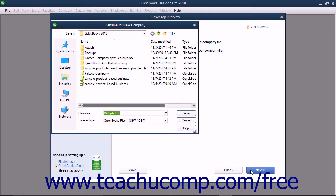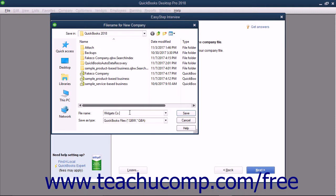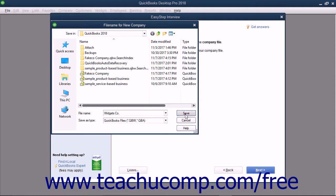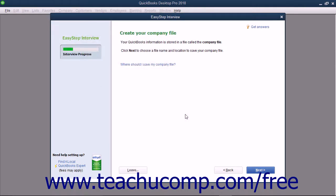Doing this then launches the file name for New Company dialog box. This is a standard Windows Save As dialog box. Use it to select the folder into which you want to save the company file. After selecting where to save the company file, enter the name to give to the company file into the file name field. This defaults to the company name entered in the first screen of the EasyStep interview, but you can change it if needed. After you know where you will save the file and what you will name it, click the Save button to save the company file and return to the EasyStep interview.